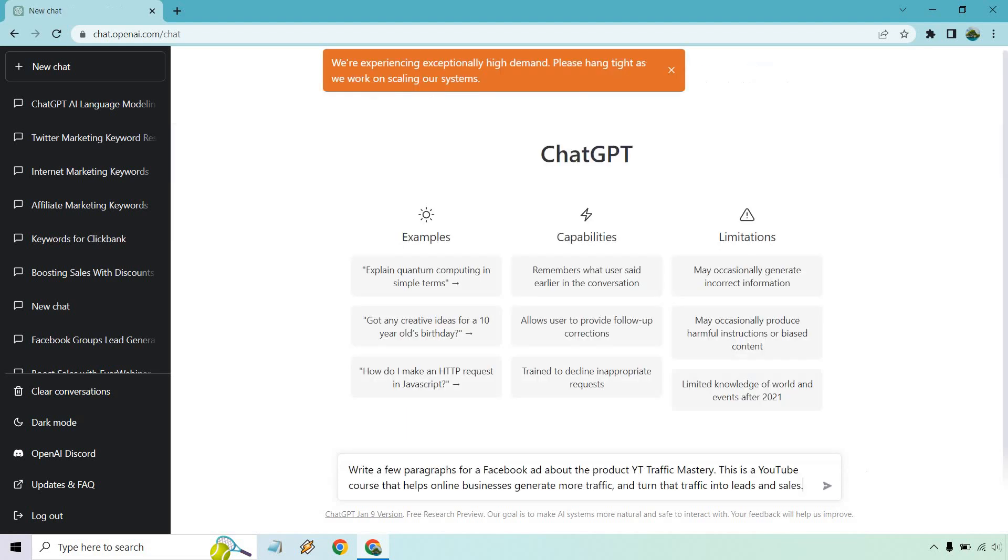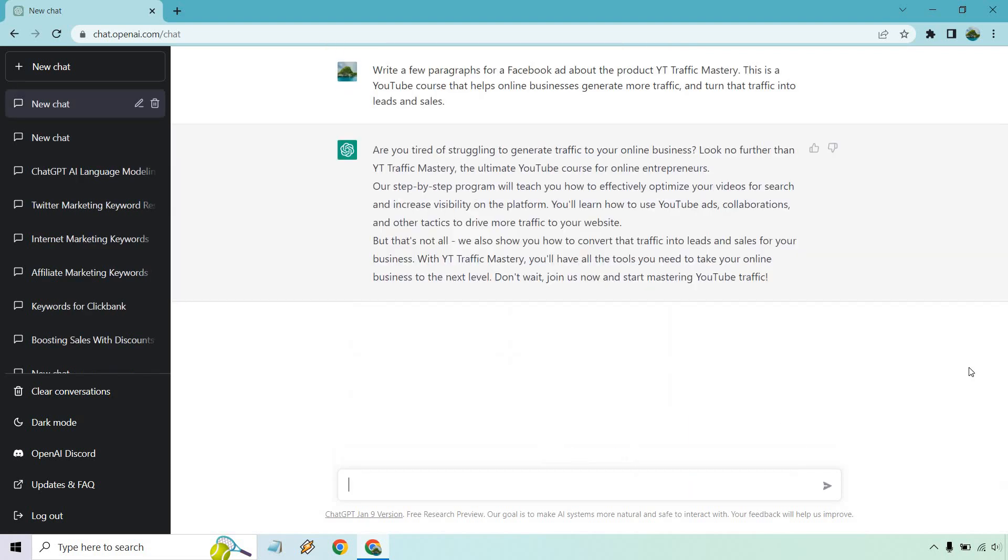And as expected, it kind of paused because once again the demand is very high. So I just refreshed it. I'm going to run it again.